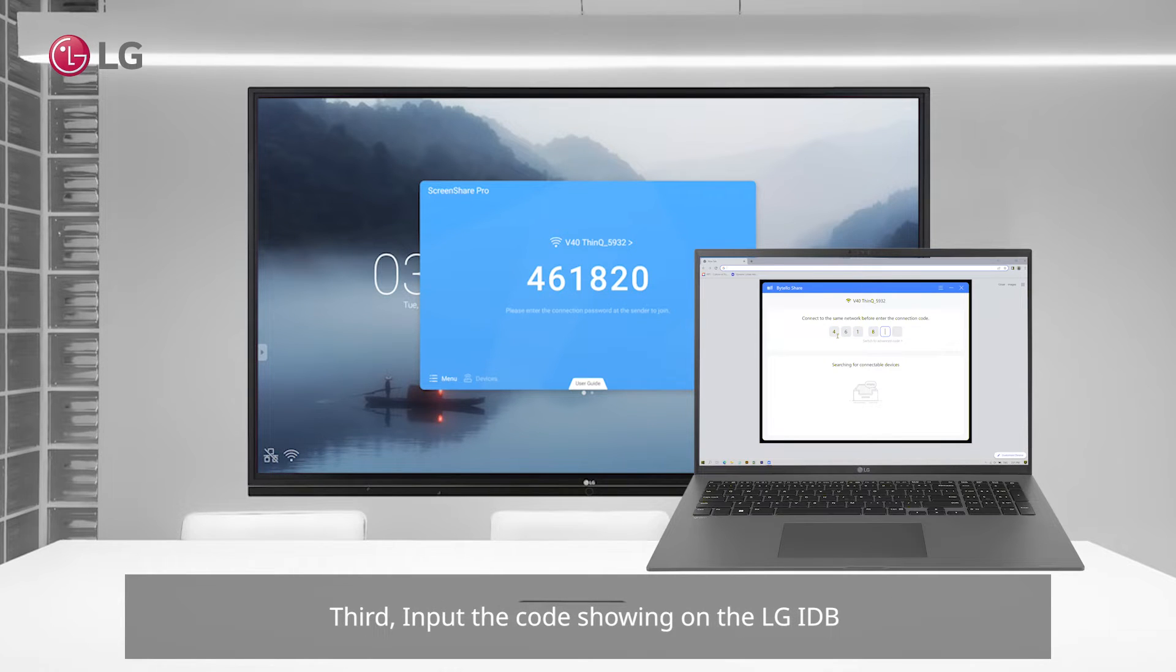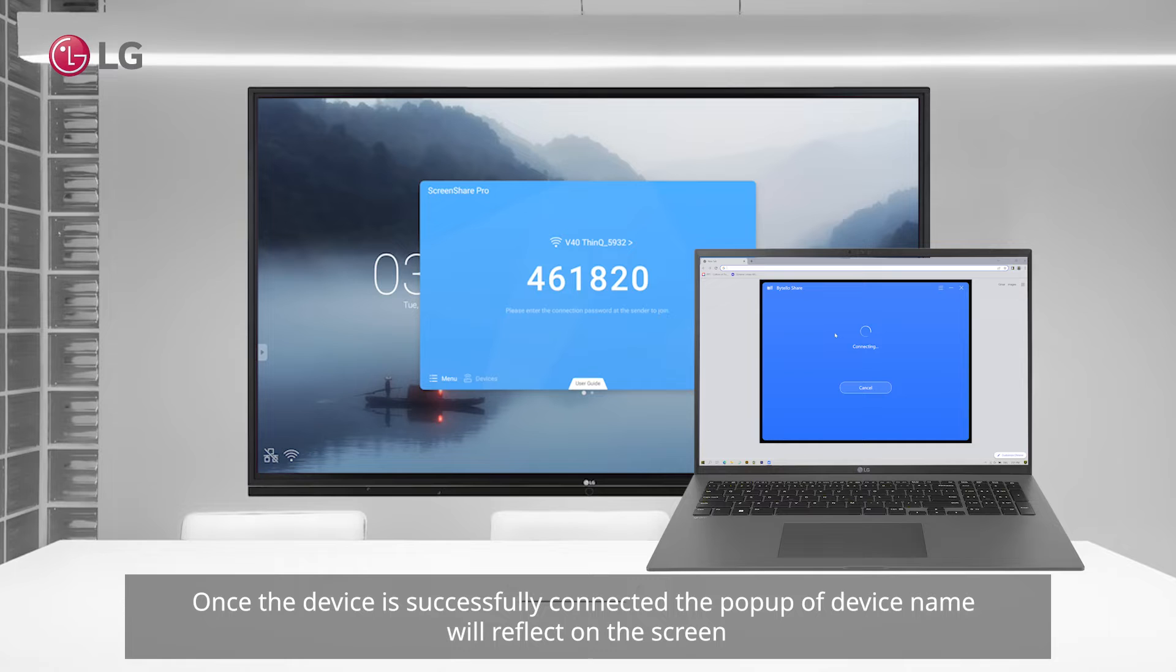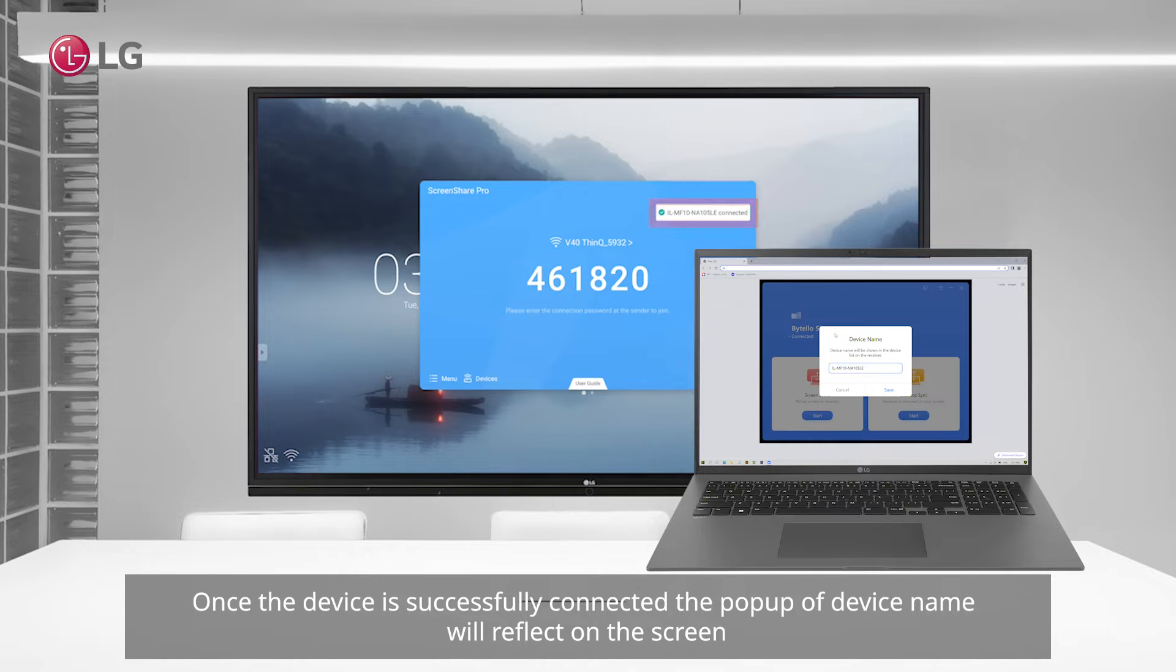Once the device is successfully connected, the pop-up of device name will reflect on the screen.